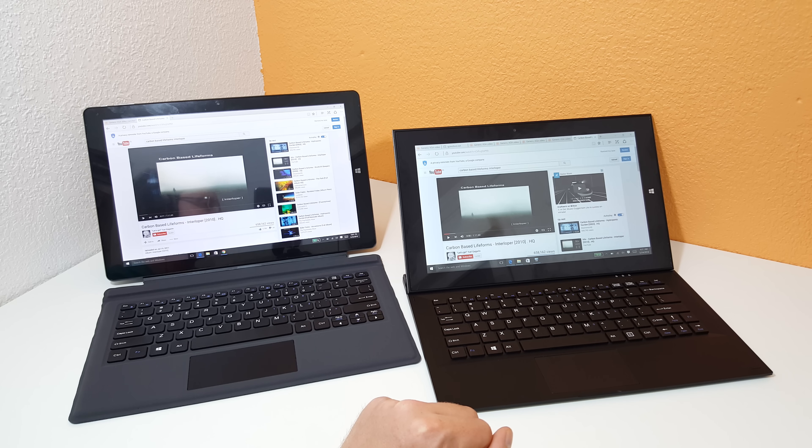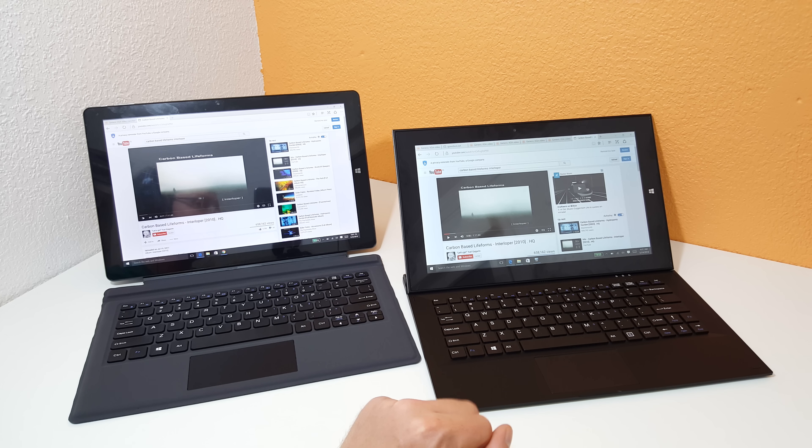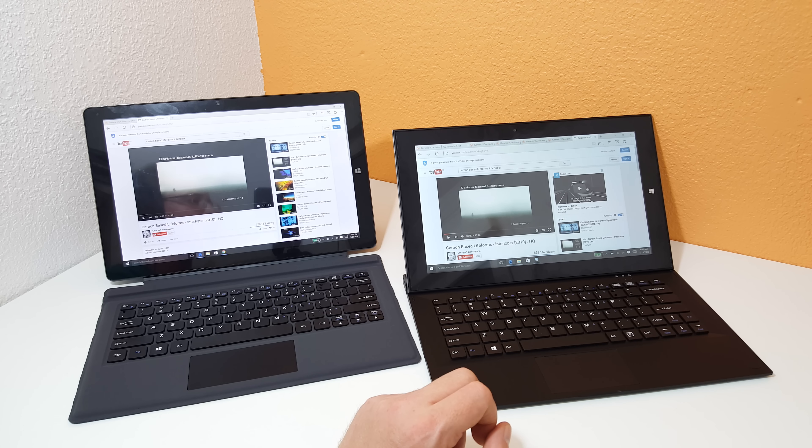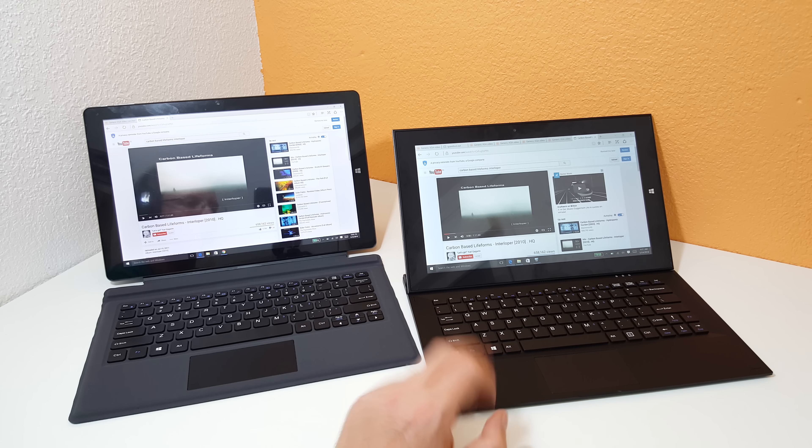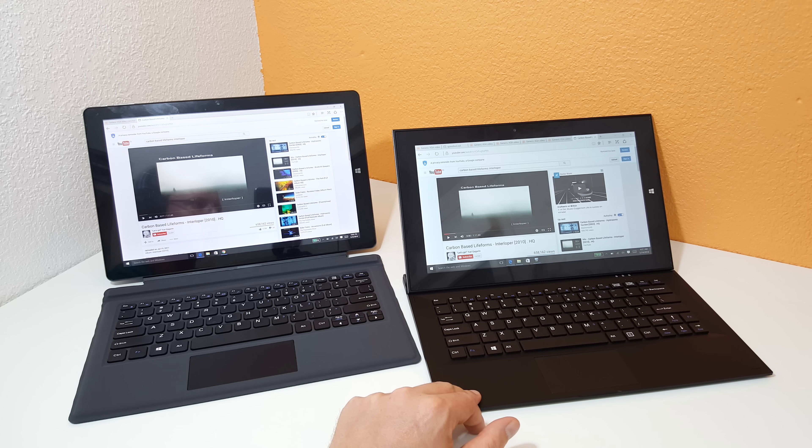Which is really good to see, so we have the 5 gigahertz band there with this on the Teclast here. This one just has Realtek wireless in.